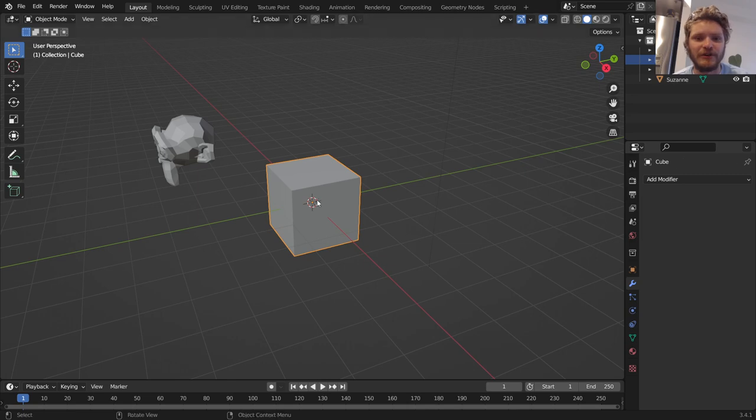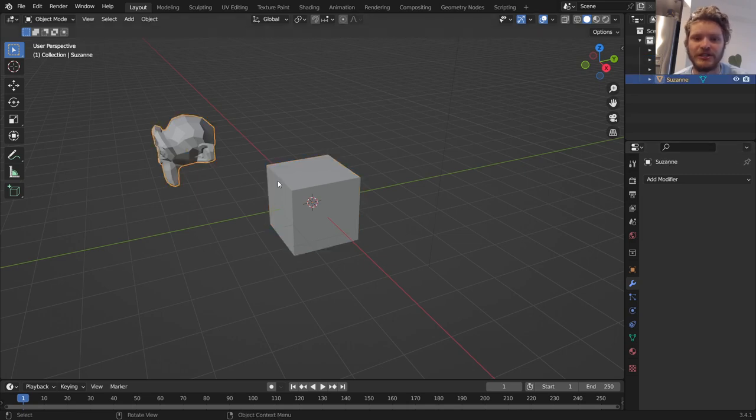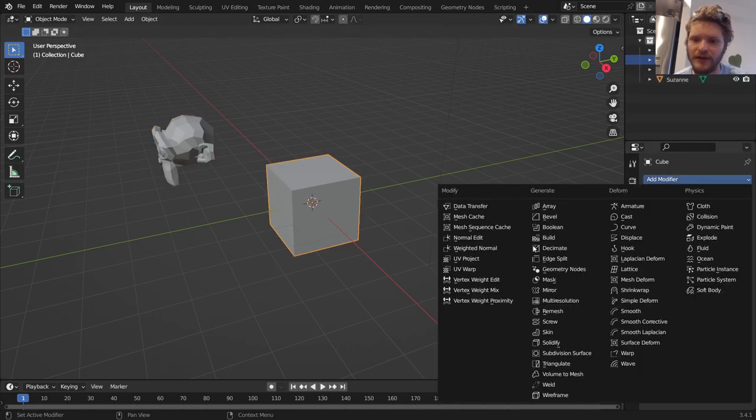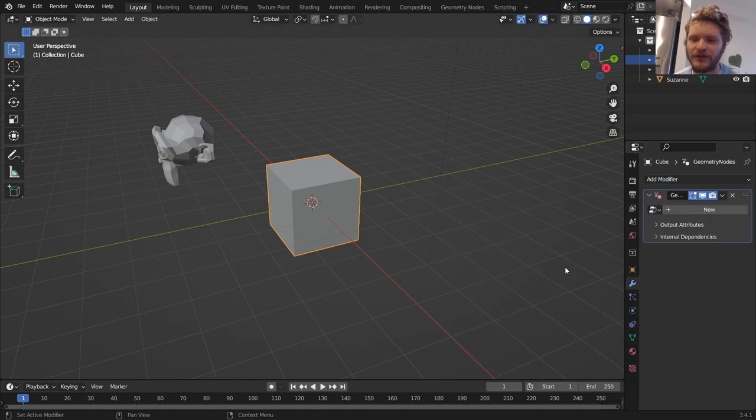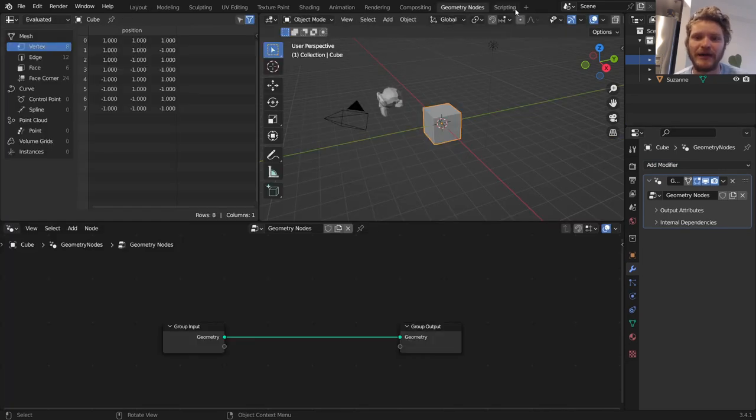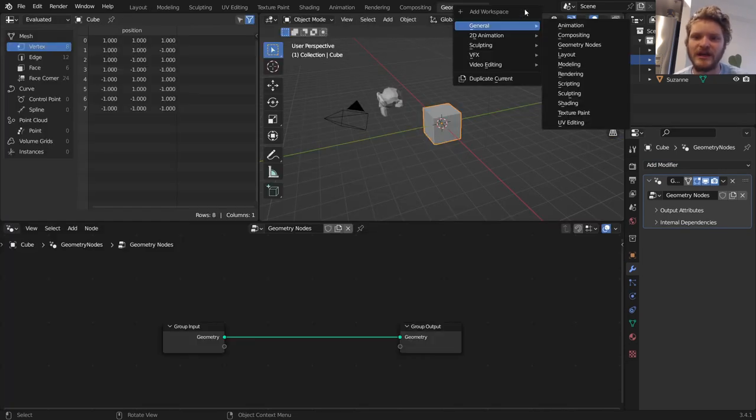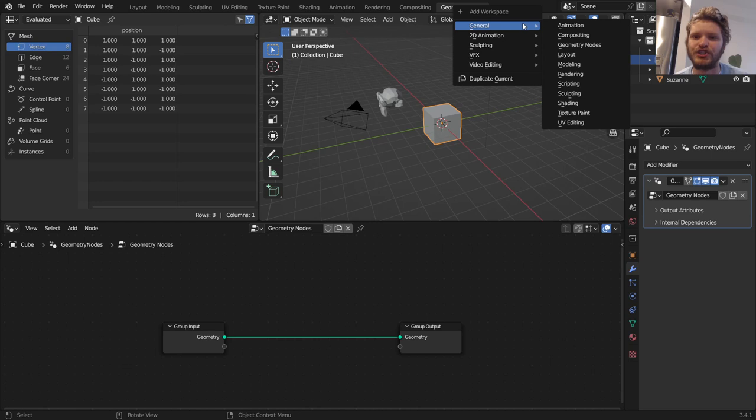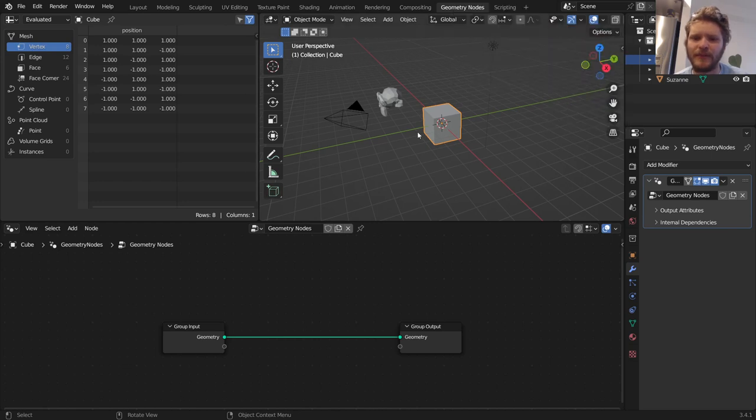One way to get into Geometry Nodes is to select the object you want Geometry Nodes to have, like the cube. Go to Geometry Nodes, and then click New. And it will make a new Geo Nodes group. When you go to the Geometry Nodes tab at the top, by the way, if you don't have that, you can click Plus. You can go to General, and you can add Geometry Nodes right there.